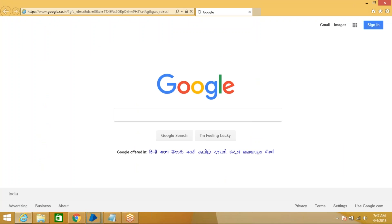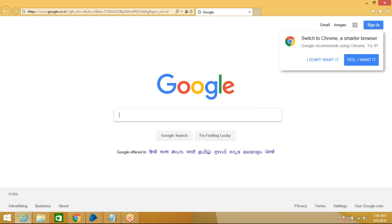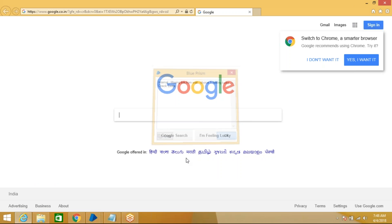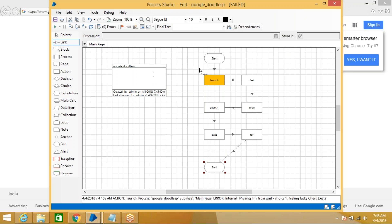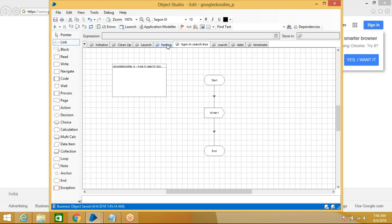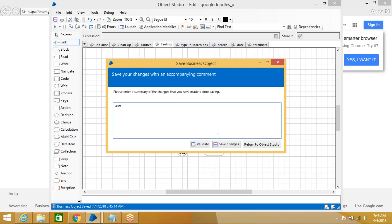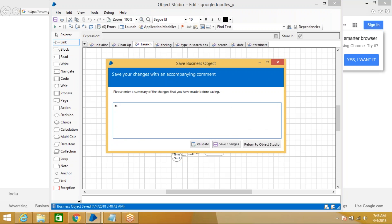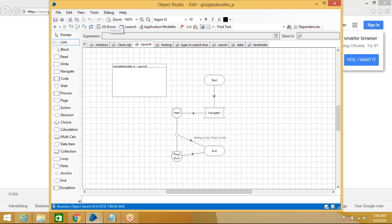When running the process, an error occurs. Going back to Object Studio to investigate, the issue is the Wait stage — the 'if exists' path for Feeling Lucky was not properly configured. We need to set it so that if the element exists, we end the wait and proceed; otherwise it should not go to timeout incorrectly. Save and refresh.